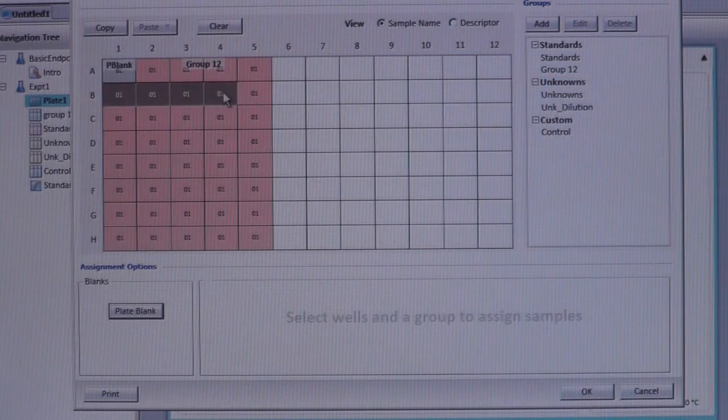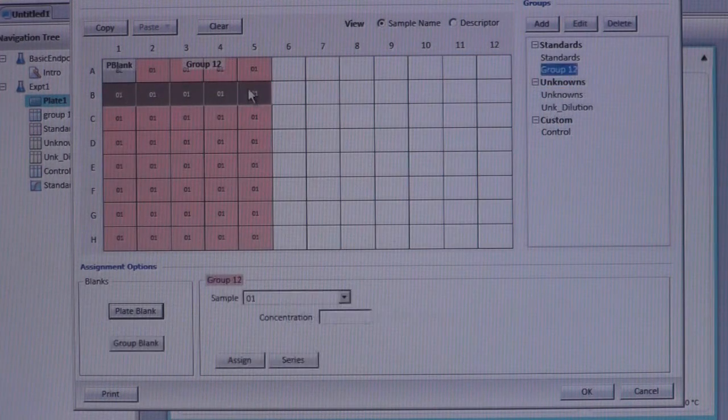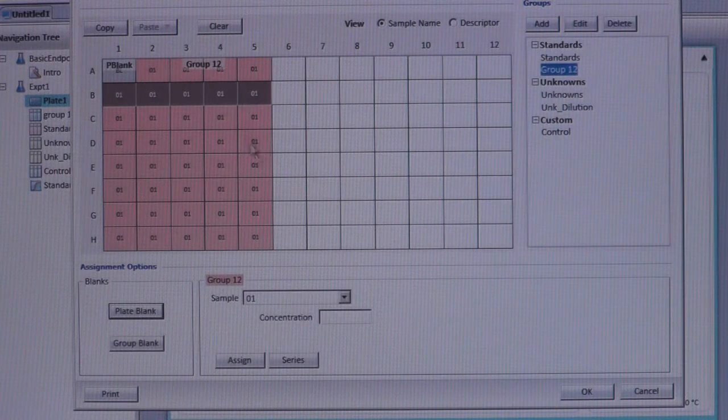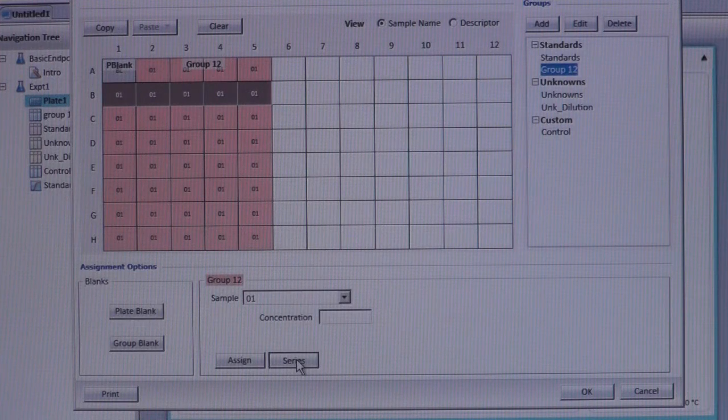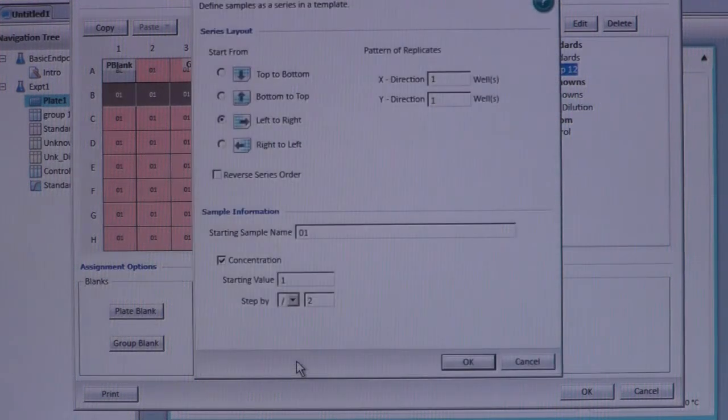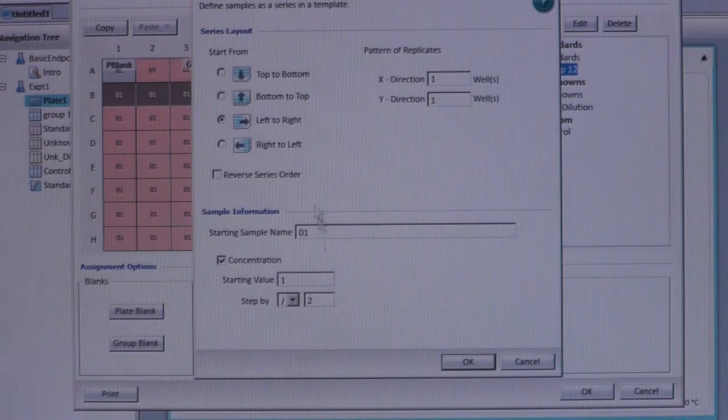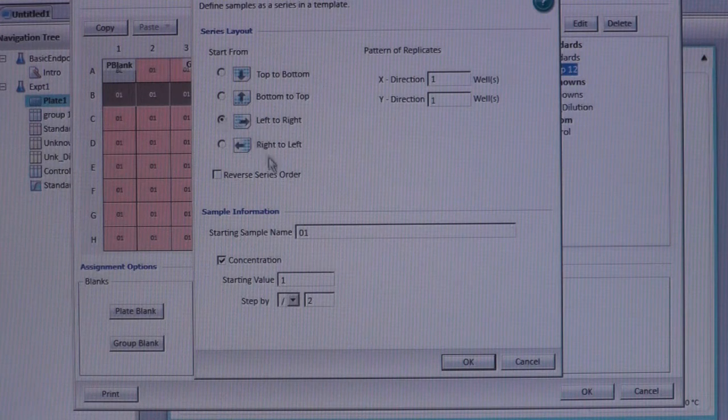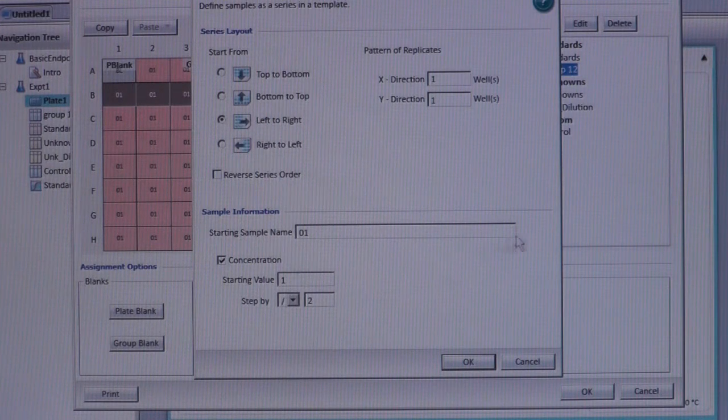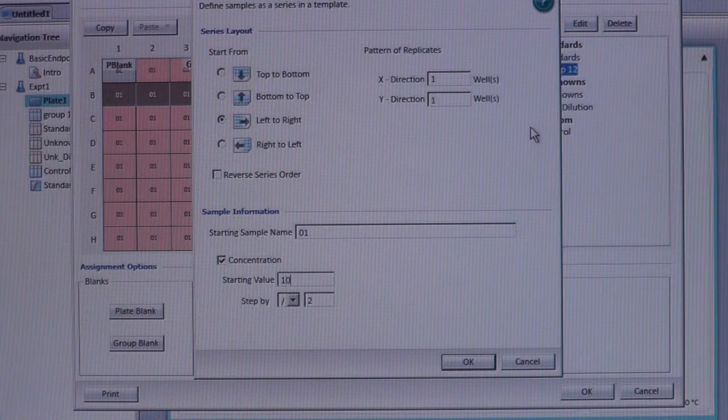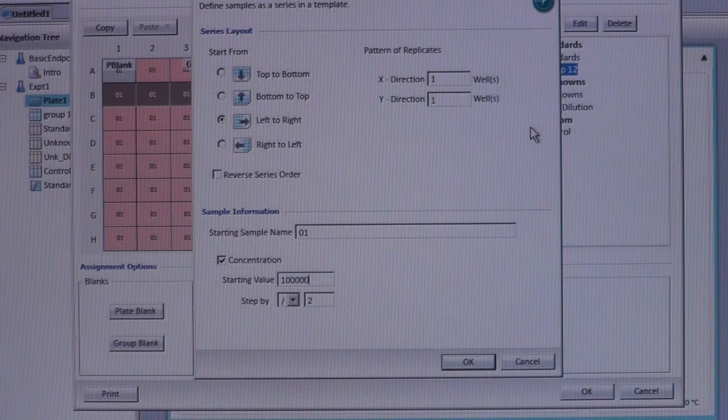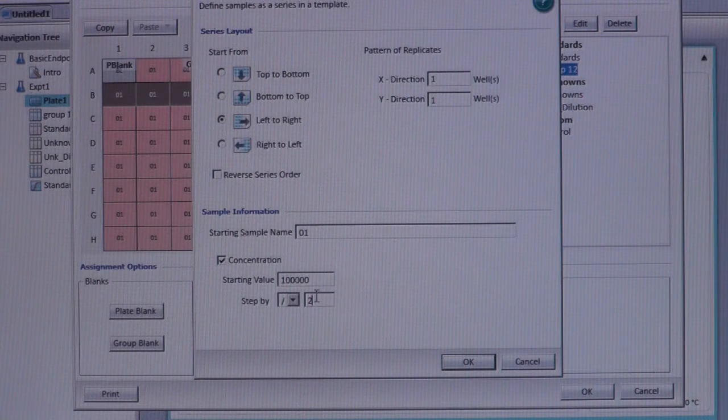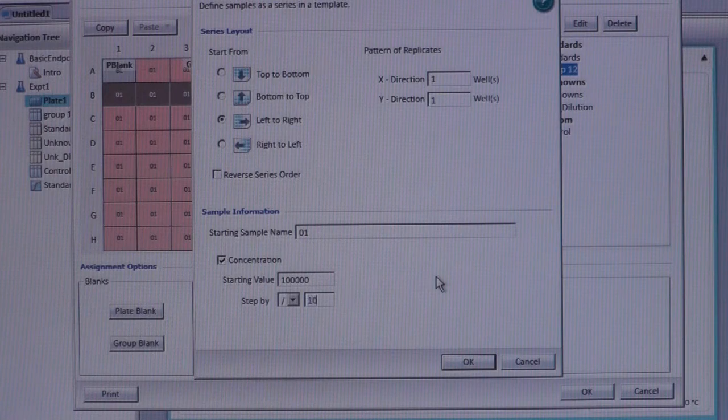The Series option allows the user to input specific concentration values if a standard curve is used. In this example, the standard curve runs from left to right, so that option is selected. The starting value of our standard curve is 100,000, and it reduces by 10-folds every step.